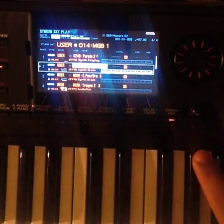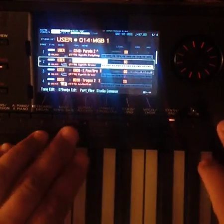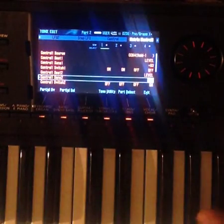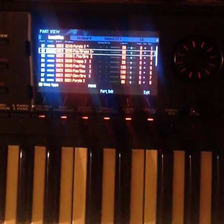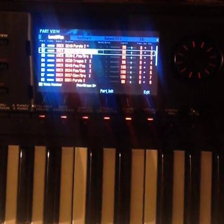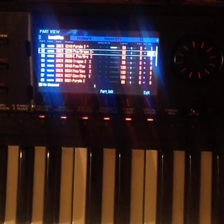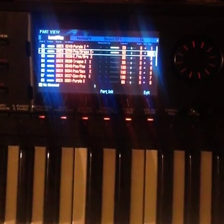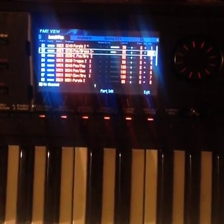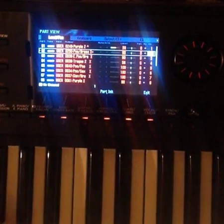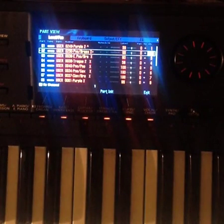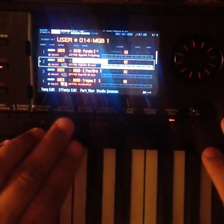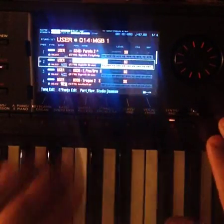So now what we're going to do, in order to get these to work, you're going to have to go into part view. Now you're going to have to set them at the same channel. So now they're both connected through the same channel. Then you're going to exit. Then you're going to go into tone edit. Actually, you're going to go into part view.